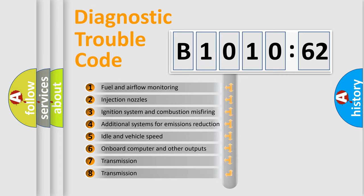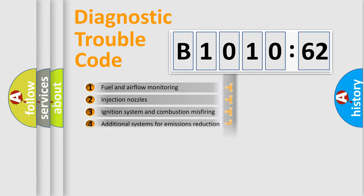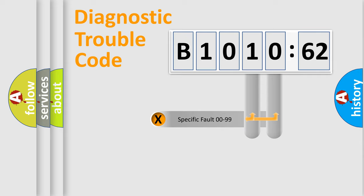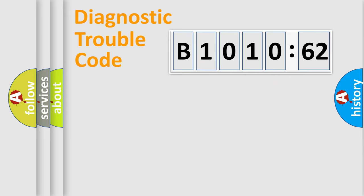The third character specifies a subset of errors. The distribution shown is valid only for the standardized DTC code. Only the last two characters define the specific fault of the group.